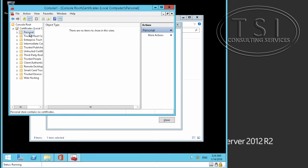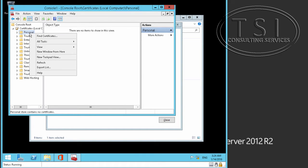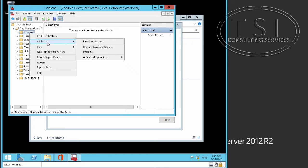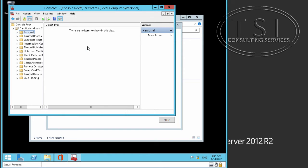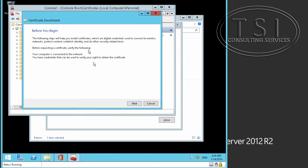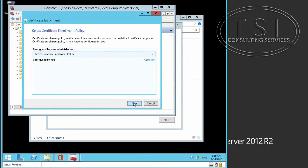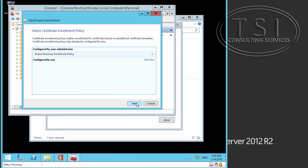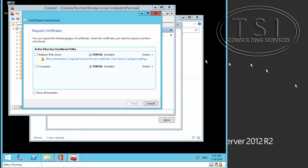And I'm going to request new certificate. Certificate enrollment, okay, and then I'm going to do default active directory enrollment, and click next. This can take a little bit of time because it is going to talk to active directory.